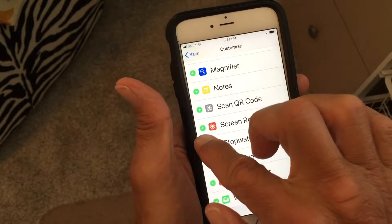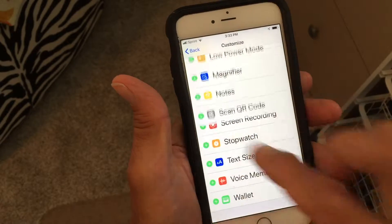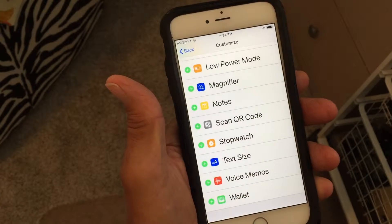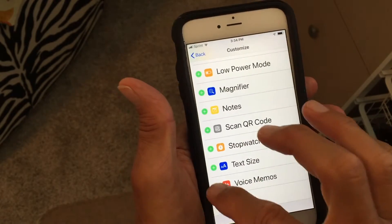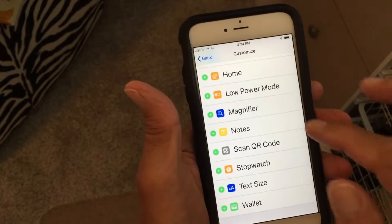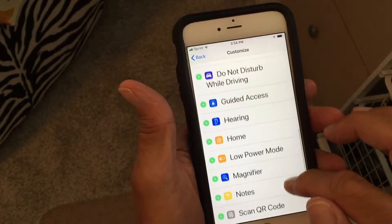I'm going to click on that green plus button and that's going to add it up there. And while I'm at it, I'm going to add Voice Memos as well.